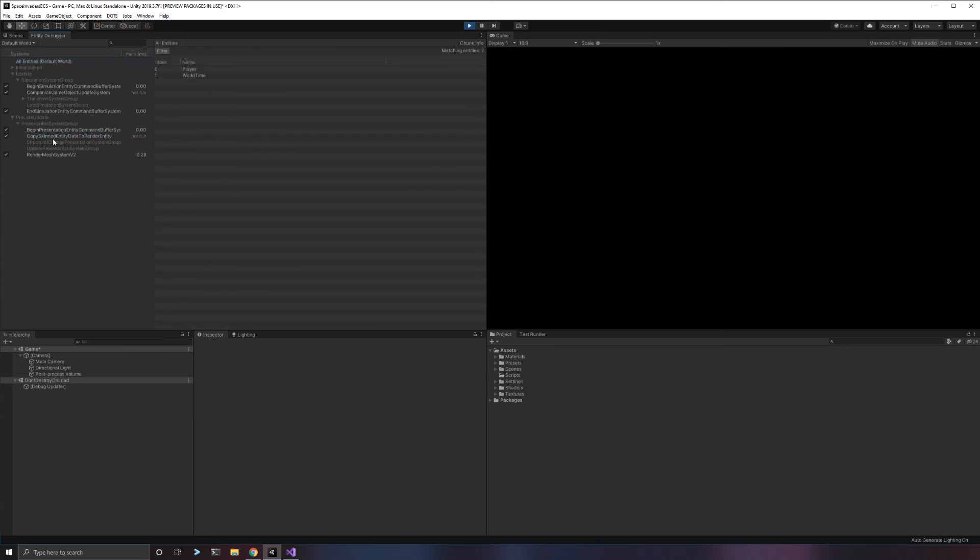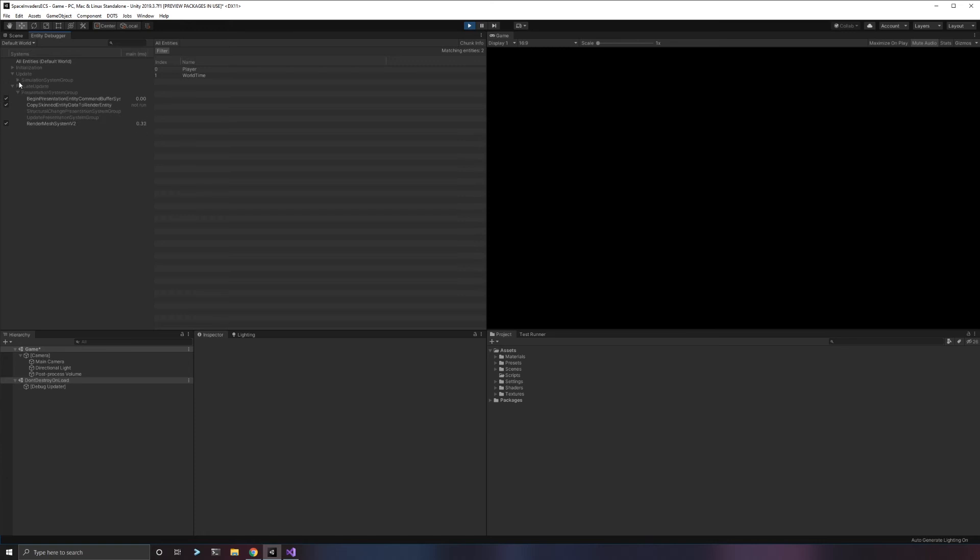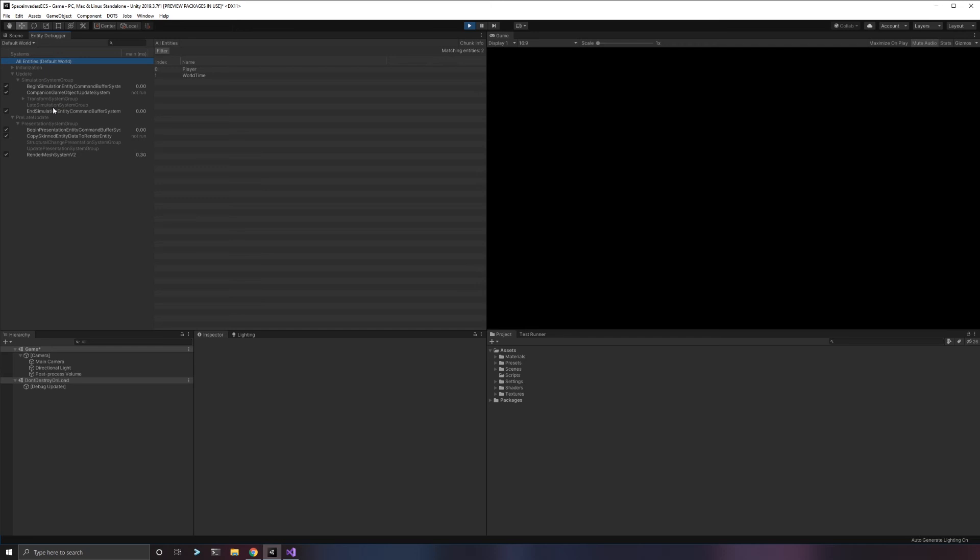You can specify that a system should run in a specific group. Like we could write a system and have that system run in the presentation system group if we wanted to. That runs after the simulation happens. The simulation system group always runs first and then the presentation system group will run. You can decide what group you want to put a system in if ordering matters. If it doesn't matter to you, it'll just run based off of its default ordering that gets assigned when it gets registered.